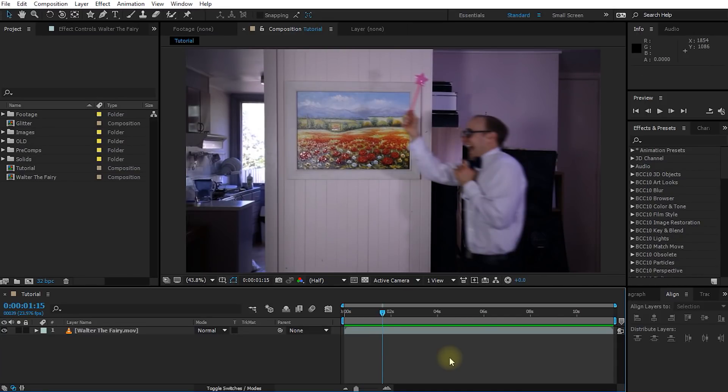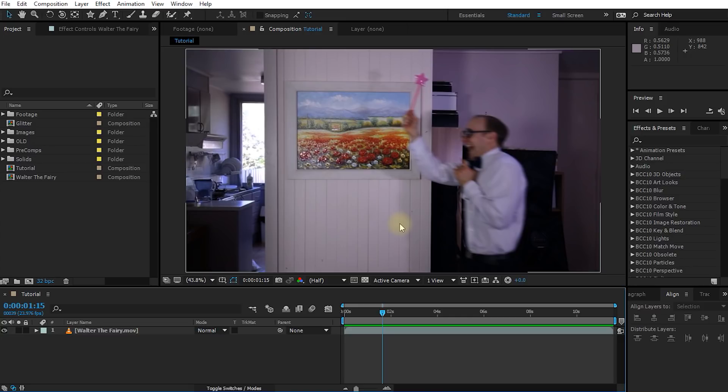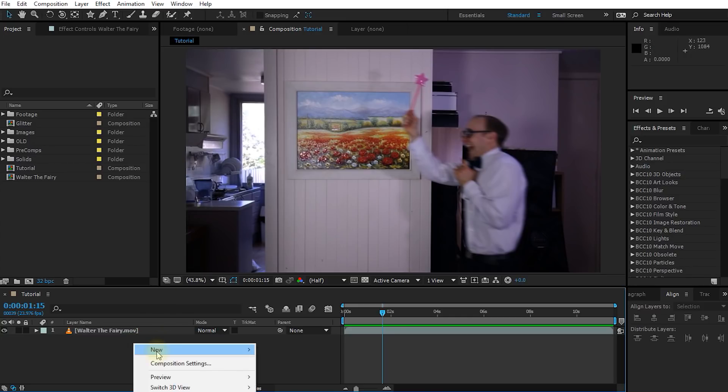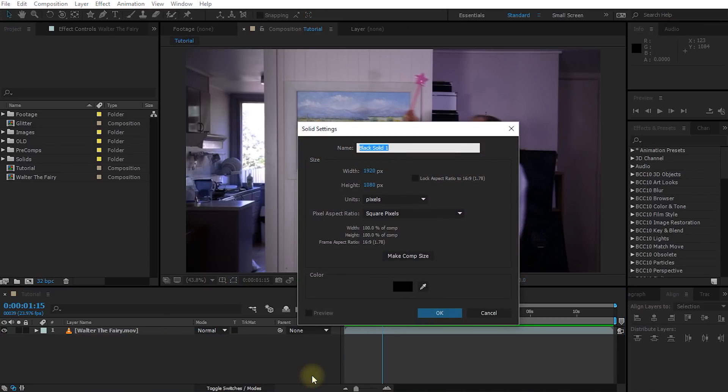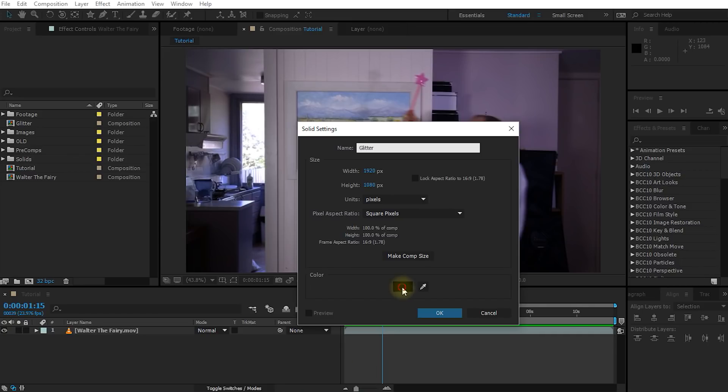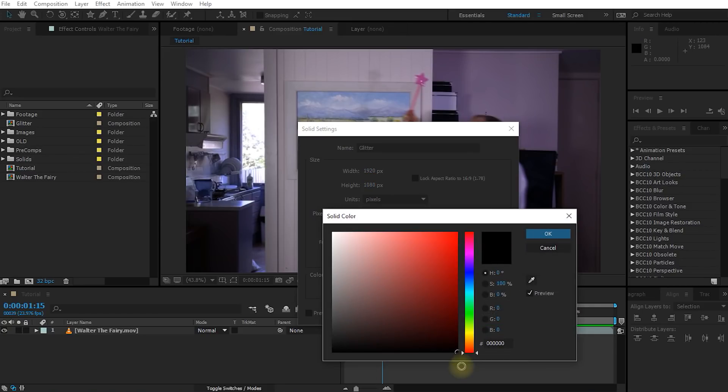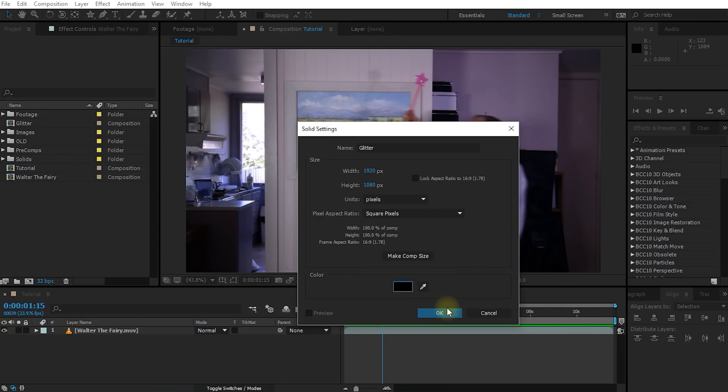In order to add fairy glitter into the scene, we are going to add a particle effect. For that, go into your layer window, right click and create a new solid. I am going to call this one Glitter, make sure the color of this layer is set to black and then hit OK.